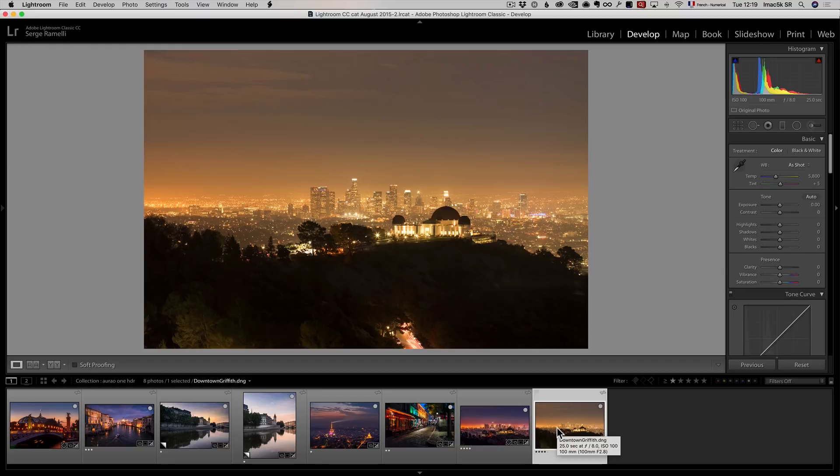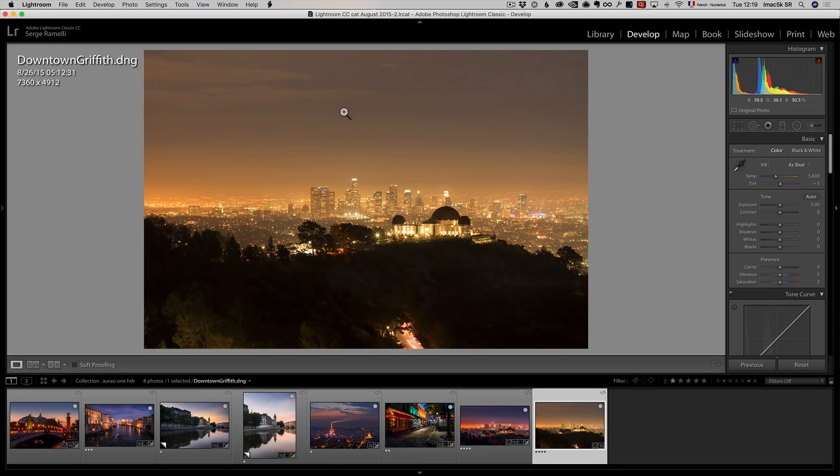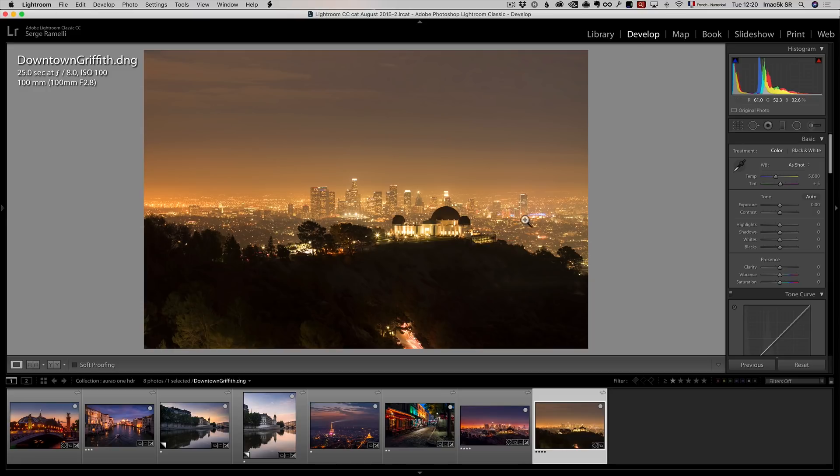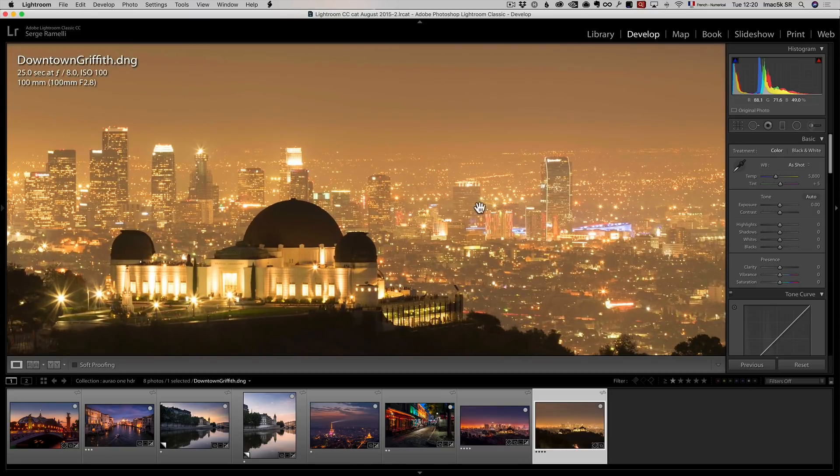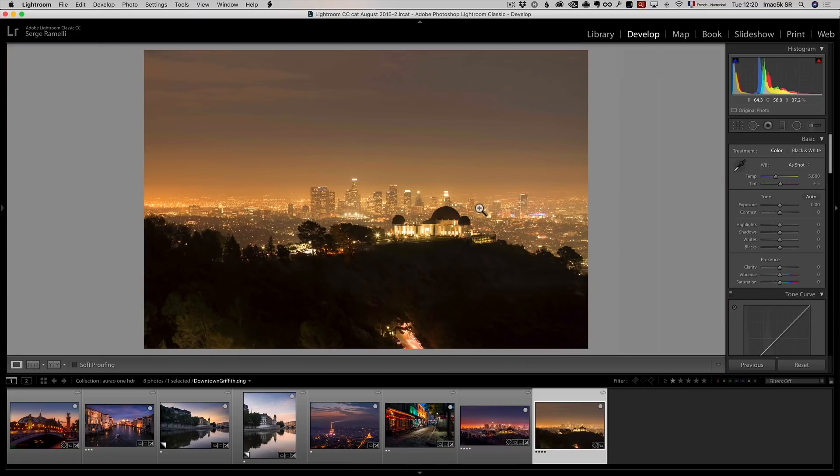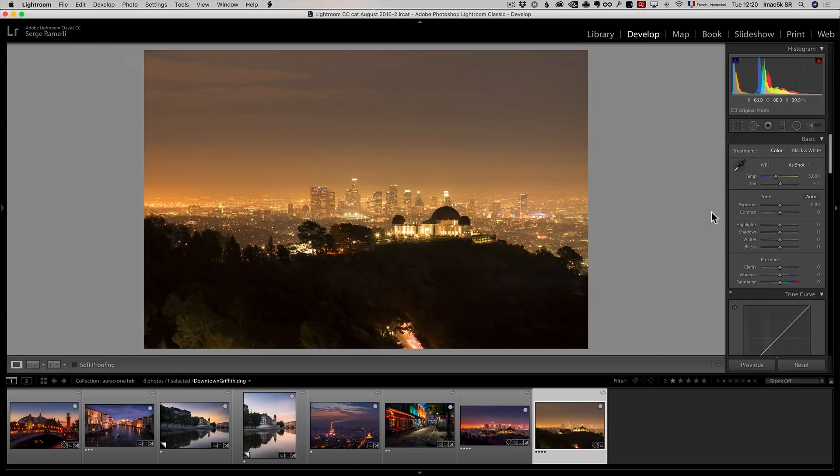This is a photo of downtown Los Angeles taken in Griffiths Park by night. This is something I like to do with night photography, especially when there are city lights like this. So I shot this on a tripod at 25 seconds at f.8, trying to get everything sharp. I'm going to do my usual workflow.